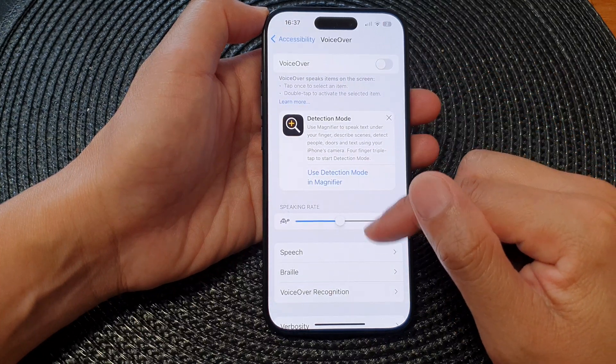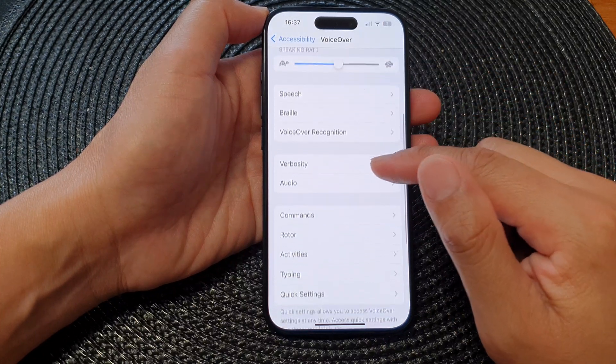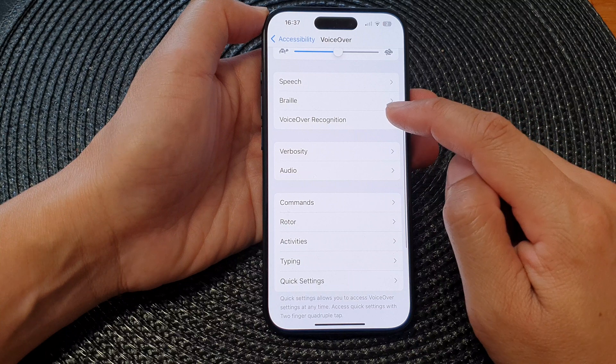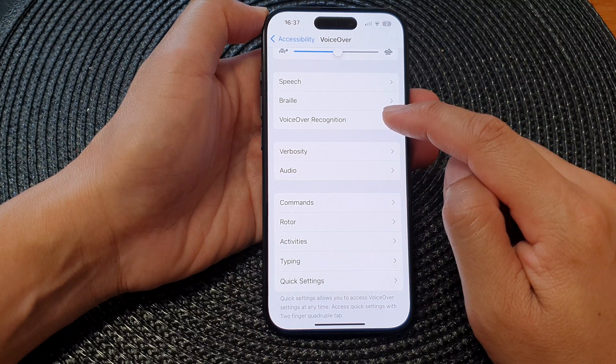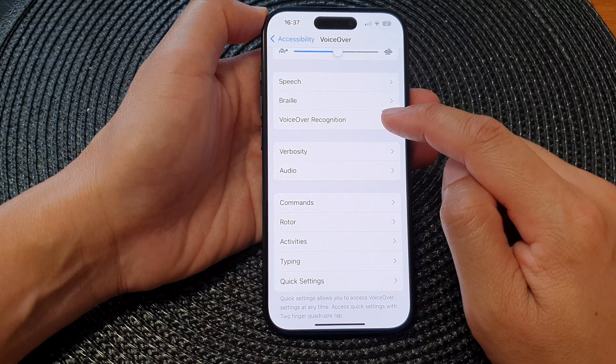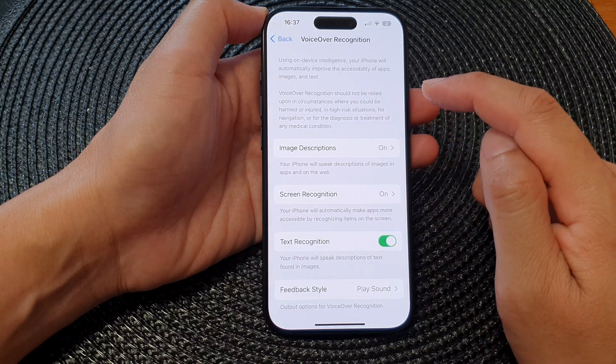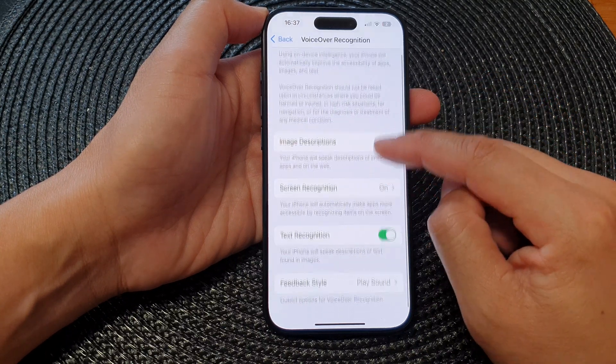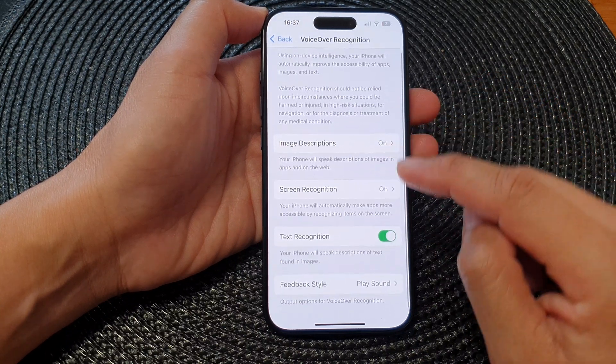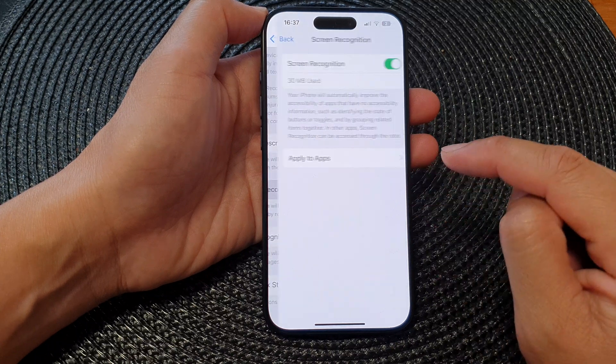Next, we go down and tap on VoiceOver Recognition. In here, tap on Screen Recognition.